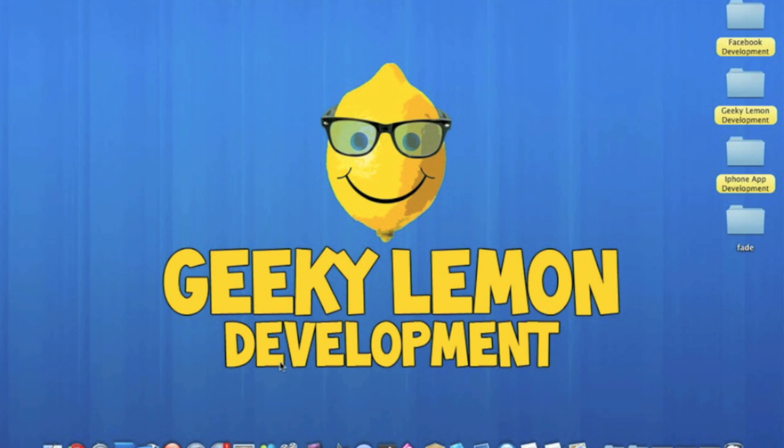Hey guys, this is Aaron from Geeky Lemon Development and today in this tutorial I'll be showing you how to fade out stuff like buttons, labels, text views, or any other outlet in your project.